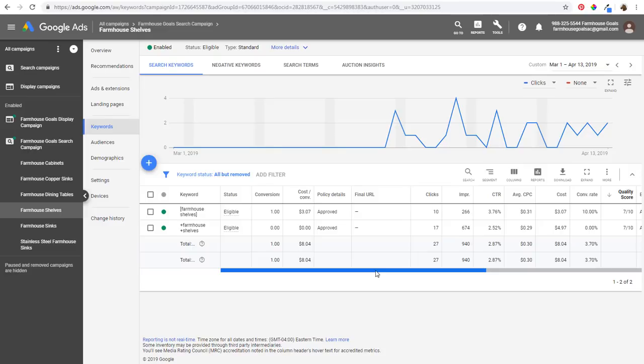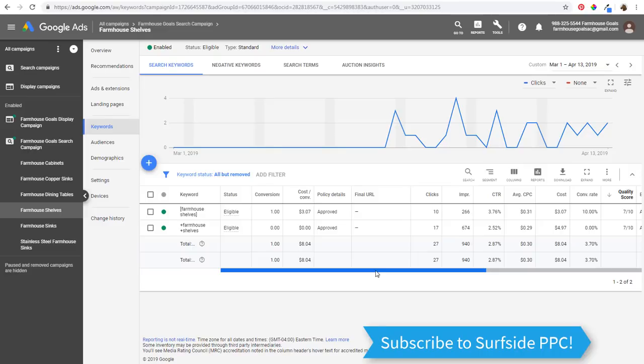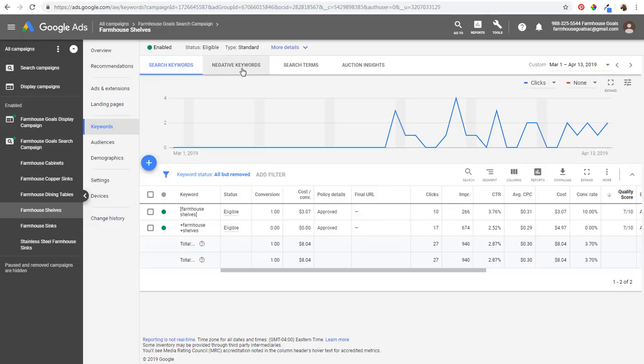What's up everyone? Welcome to the Surfside PPC YouTube channel. Today I'm going to be going over Google Ads keyword match types. I'm going to go through the four different keyword match types that you need to know about, and I'm really only going to be focusing on targeted search keywords. I'm going to do a separate video for negative keywords — I'm only talking about when you're targeting search keywords in your search campaigns for Google Ads.